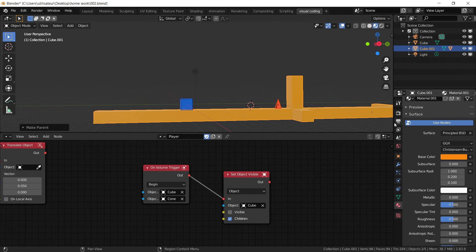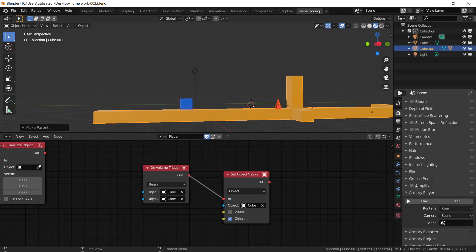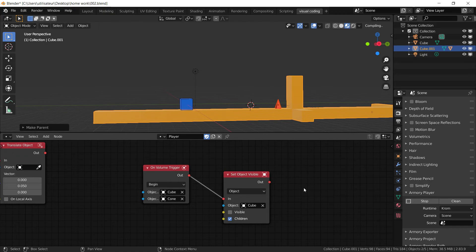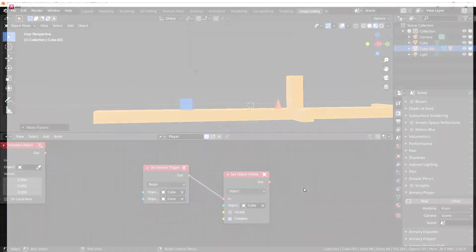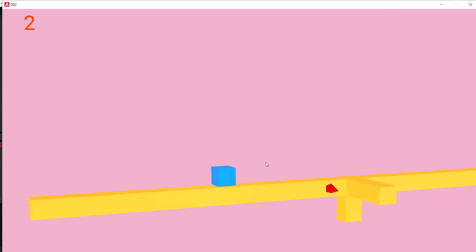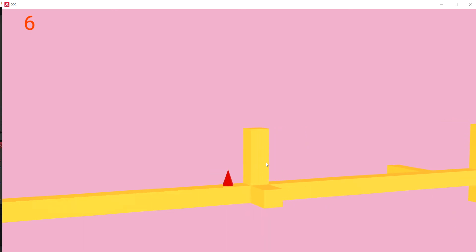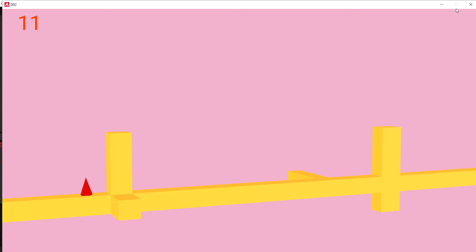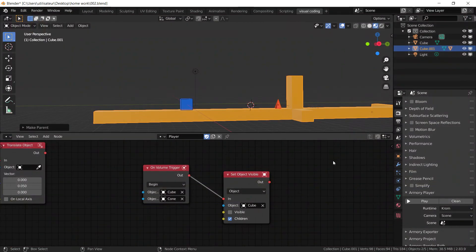Now once we have this, we should be able to rotate the platform with the cone rotating with it, so we have a possibility to avoid the enemy instead of instantaneous death. Which is always a good thing to have. And as you can see, now when we rotate the player, he disappears when he hits the cone, and the cone rotates with the platform.